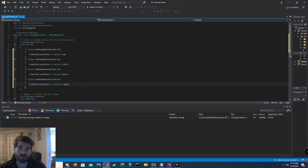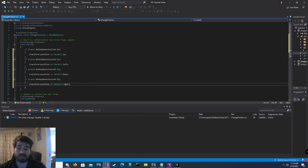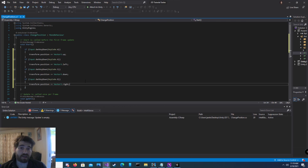There's another Vector3 you could use: Vector3.forward and Vector3.back. These increase and decrease the transform.position by one on the z-axis. Since we are mainly focusing on the 2D aspects of Unity, we're not going to worry about the z-axis for now.